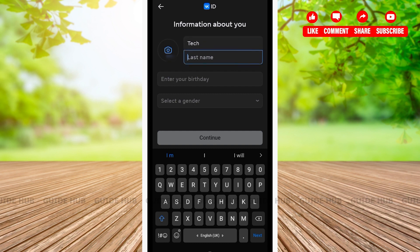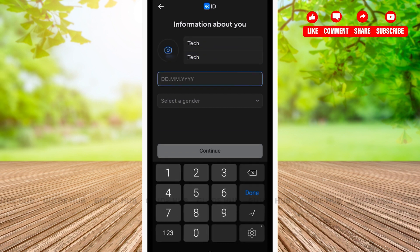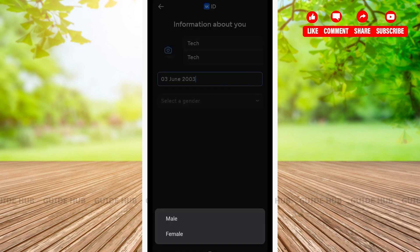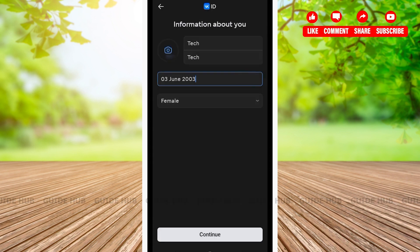Similarly, type your last name. After you're done entering your first and last name, you'll have to type your birthday. After that, you'll have to select your gender. After you're done filling the information about yourself, click on continue.